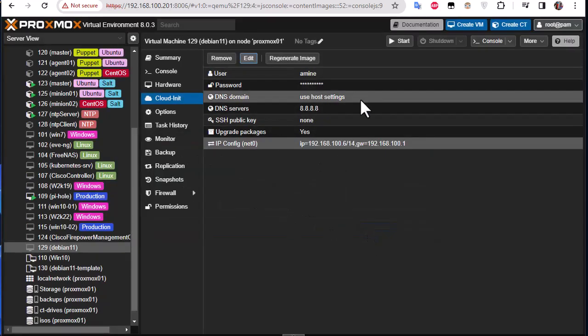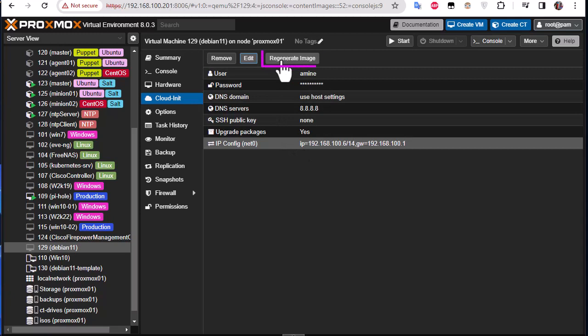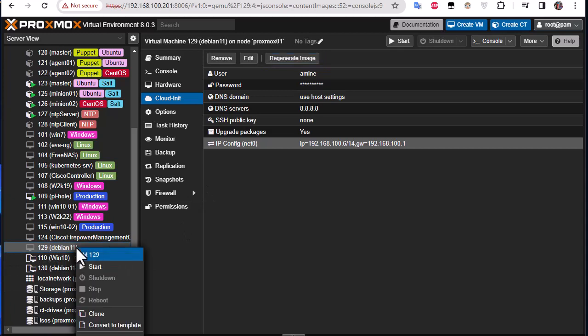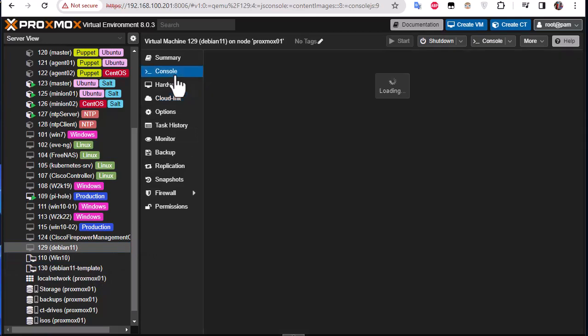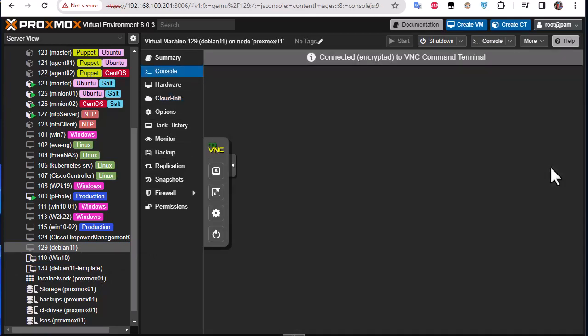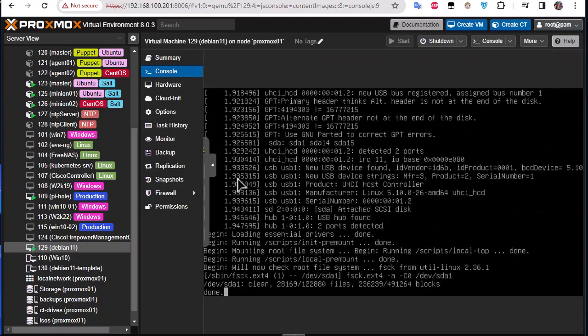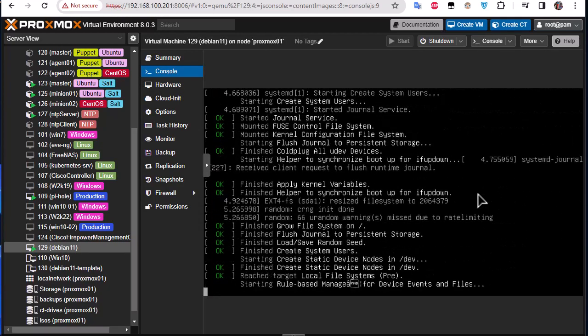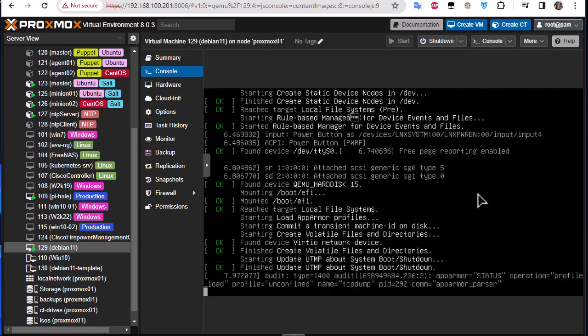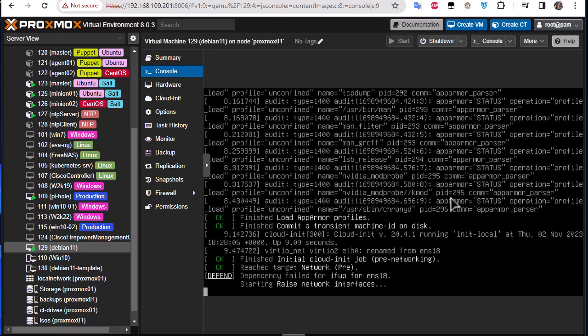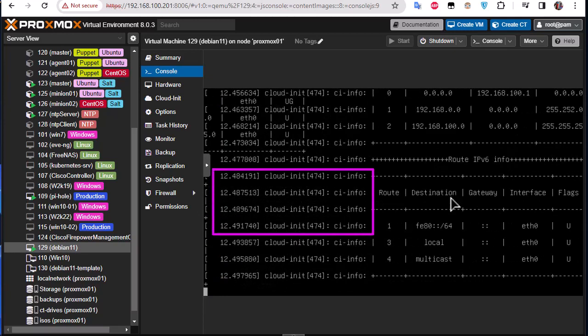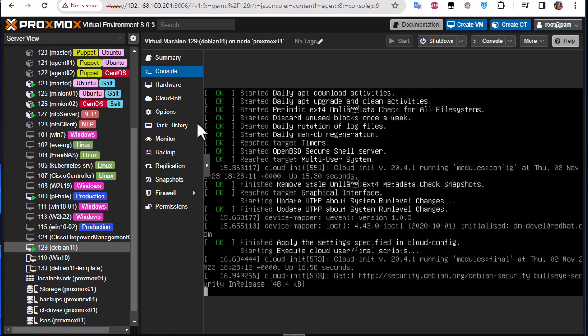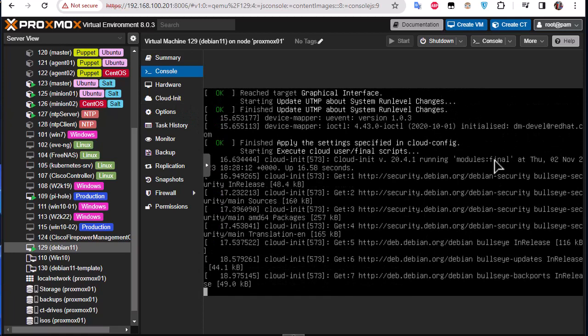And after you finish customizing the parameters you can regenerate image. Here we go. And now you can run your Debian 11 machine. So let's start it and go to the console and see what we get. So it's actually booting up. And you will see and output some cloud-init messages because it will use the parameters that we have used in our cloud-init.